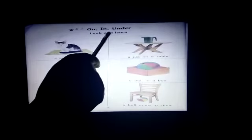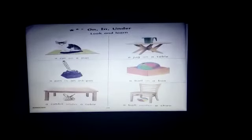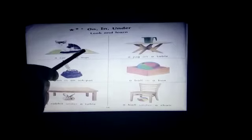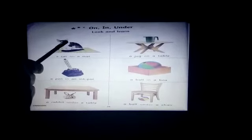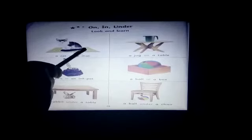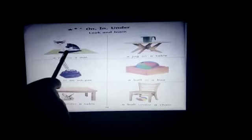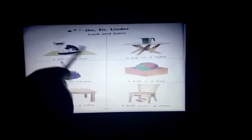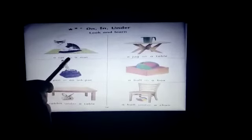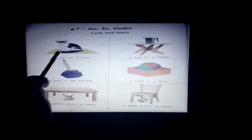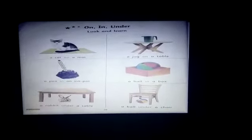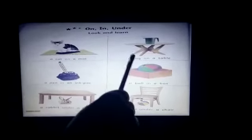Look and learn. Here you can see a cat and a mat. Where is the cat? The cat is sitting on the mat. A C-A-T cat, O-N on, a mat. A cat on a mat. Next: you can see a table and a jug. The jug is on the table. A J-U-G jug, O-N on, a table. A jug on a table.